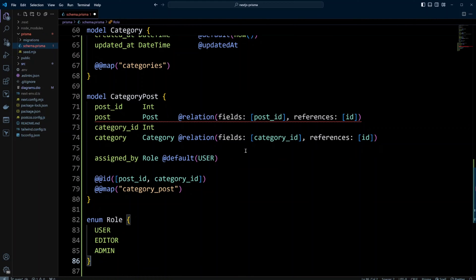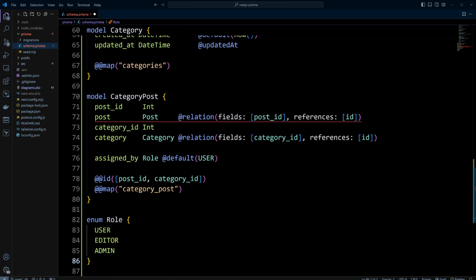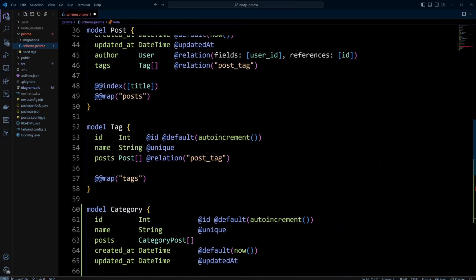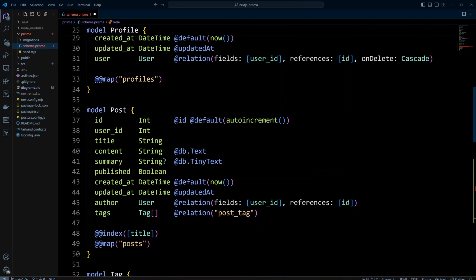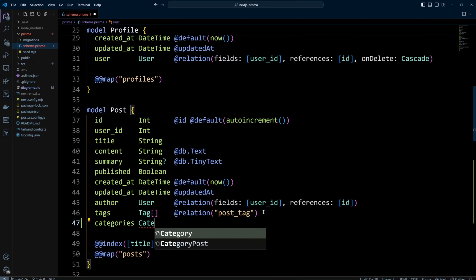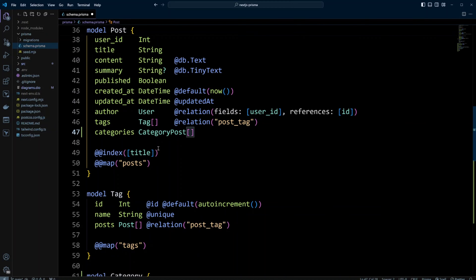This is how you create an enum in Prisma — it corresponds to the enum field type in MySQL, for example. As you can see, we have an error because the model post doesn't have the corresponding field. So let's scroll up to the post model and add a field called categories of type category post array. Now our schema looks good. Let's save the changes.